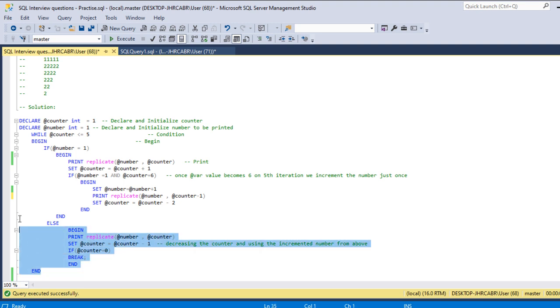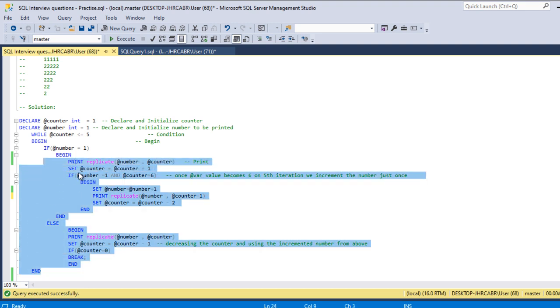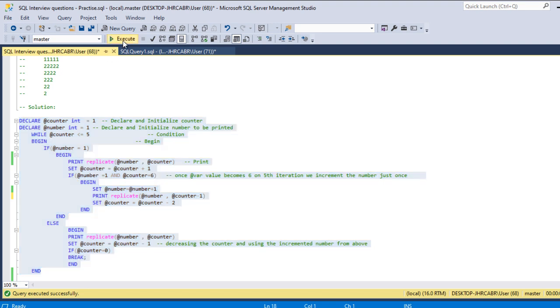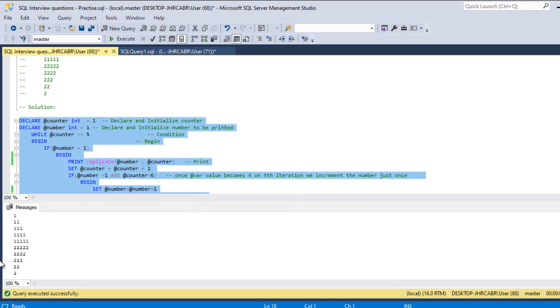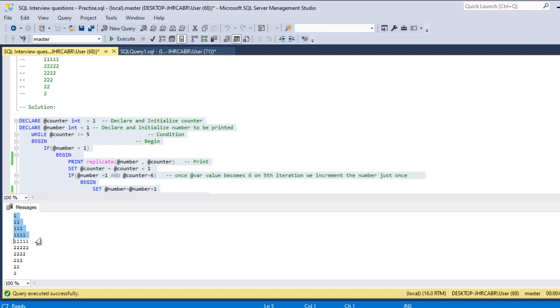This is one way. Let me execute this quickly and show the output. So here is the output. One is printed five times and then two is printed. So we achieve the pattern here which is asked.